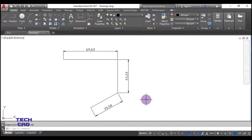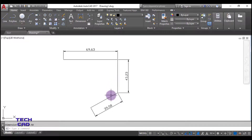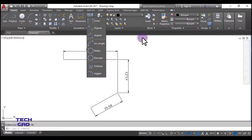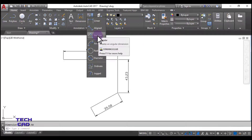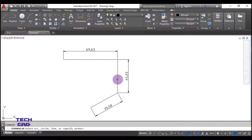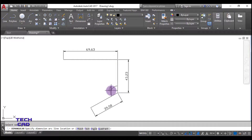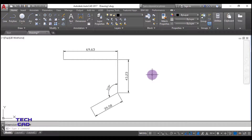Now let us find the angle between the vertical linear line and the aligned line. Go to dimensions, select angular, then select the two lines with the left mouse button. It gives the angle - you can see 119 degrees. In this way you can give angular dimensions in AutoCAD.